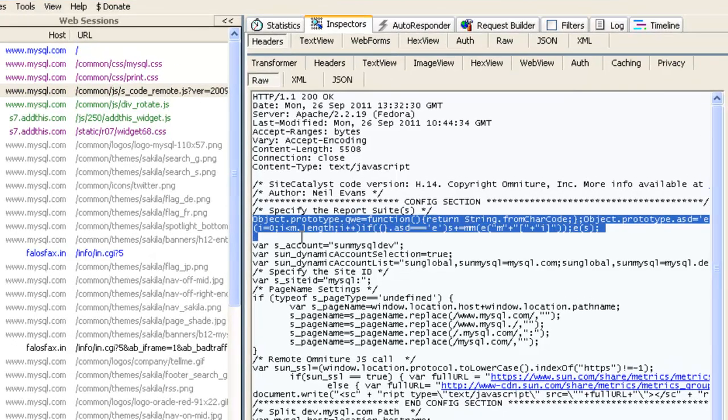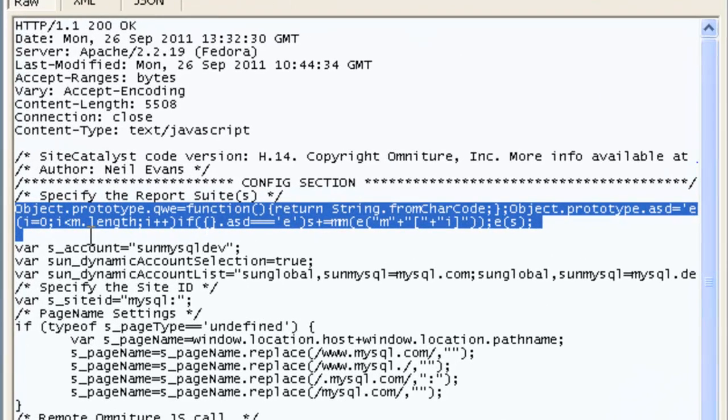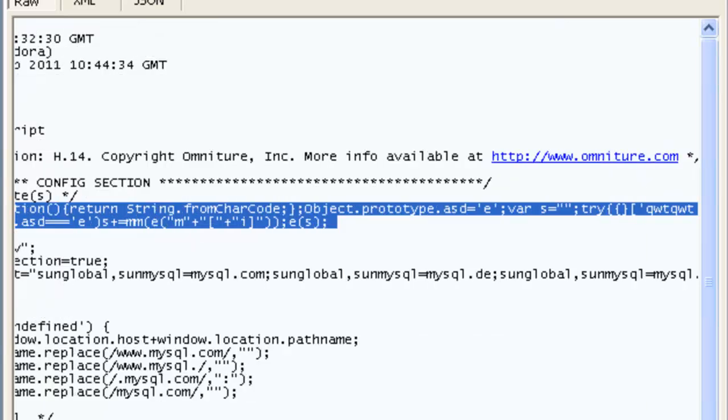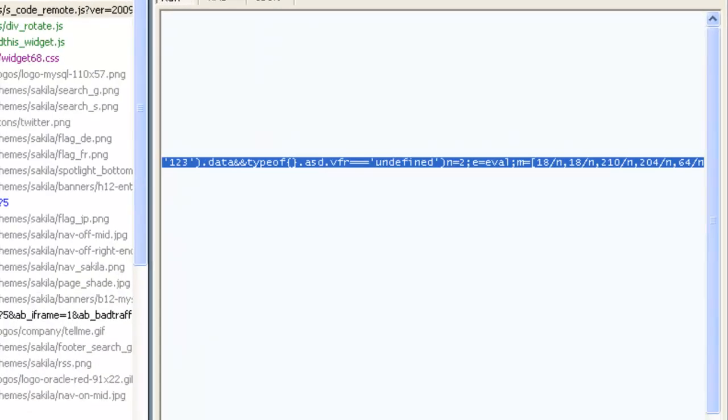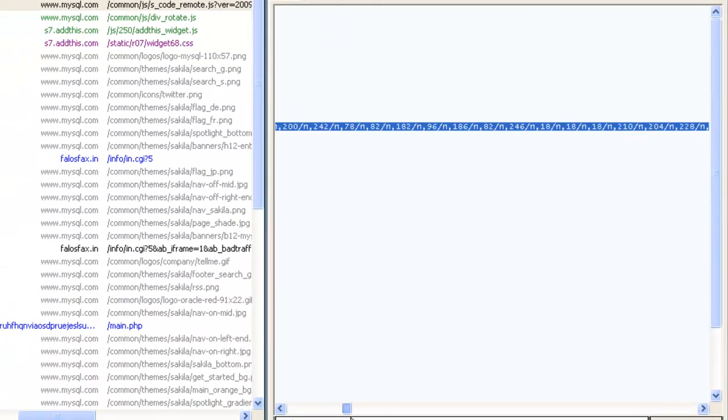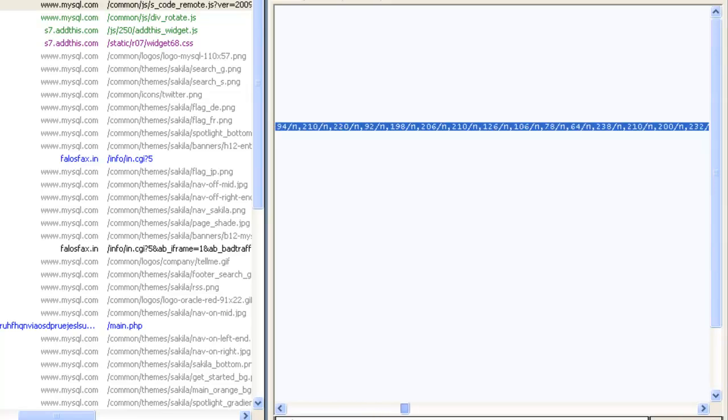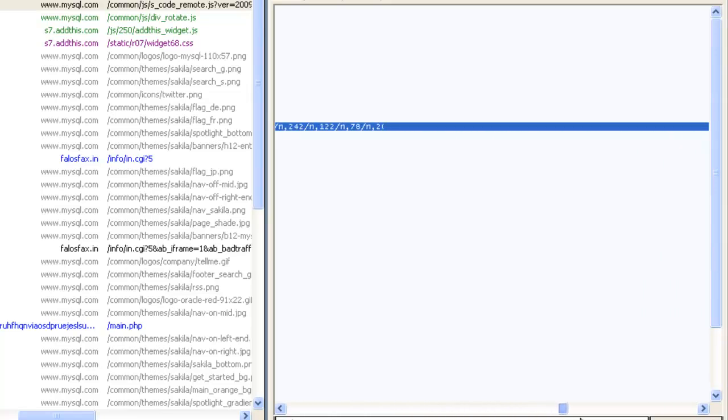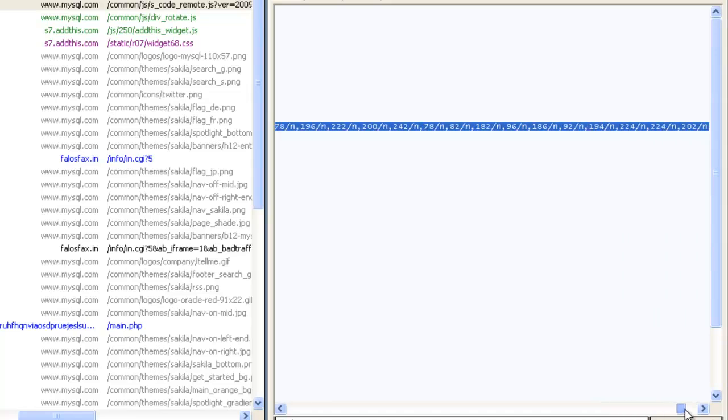And these two lines here that we're highlighting right now are the injected lines, lines injected by the attacker. You can see it's very heavily obfuscated JavaScript. And pretty lengthy as well.